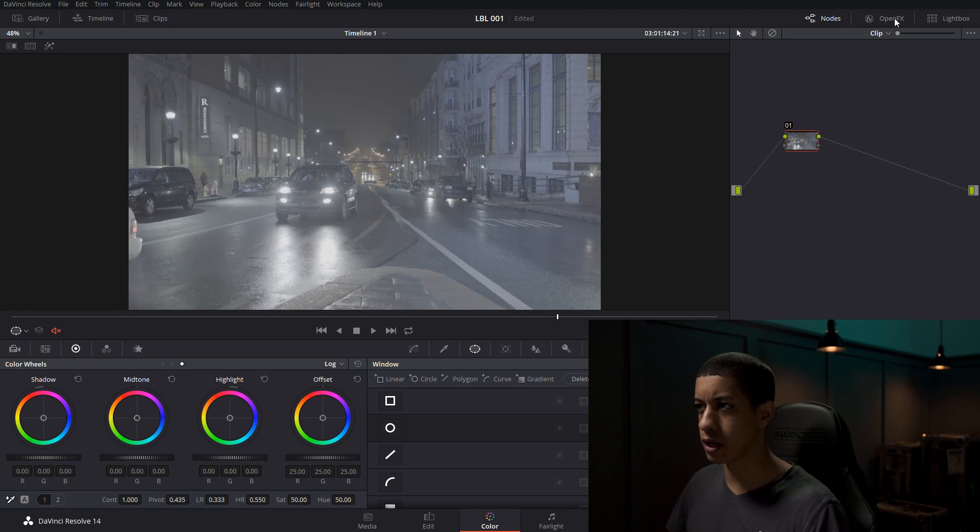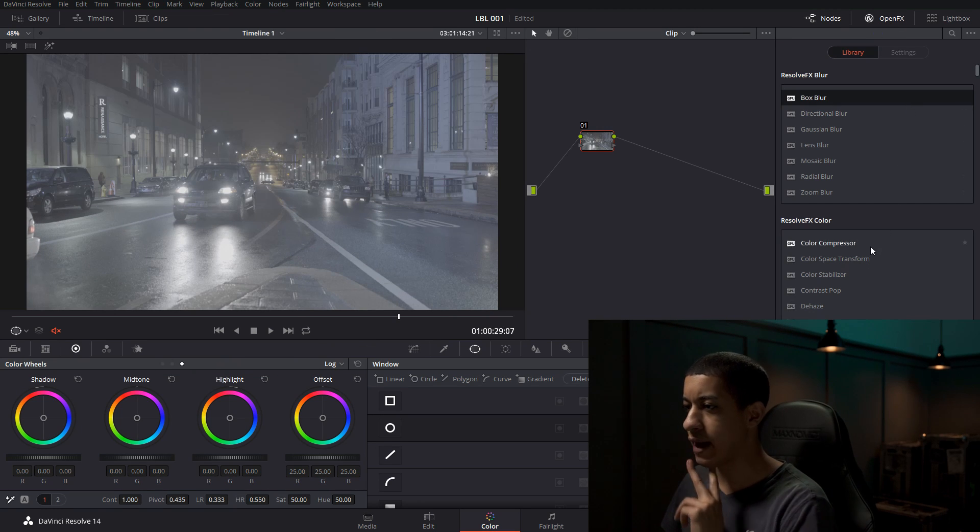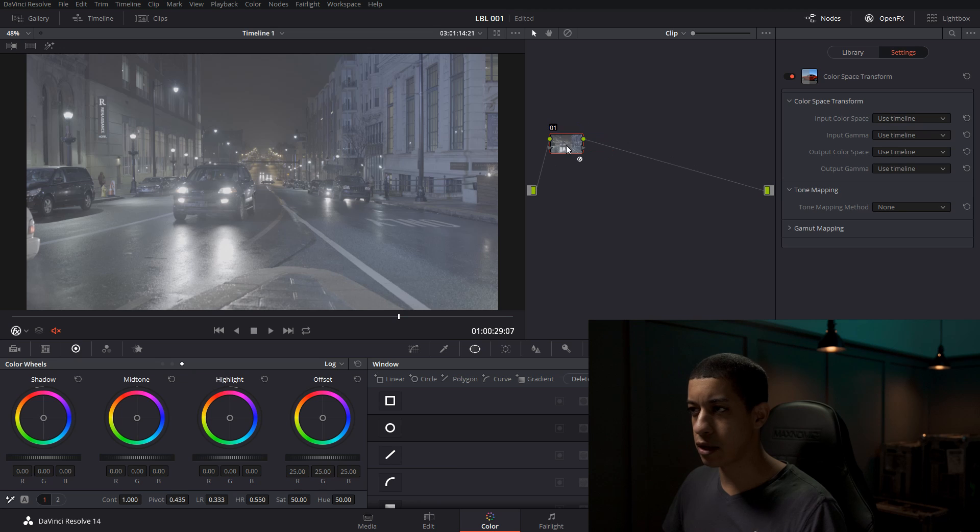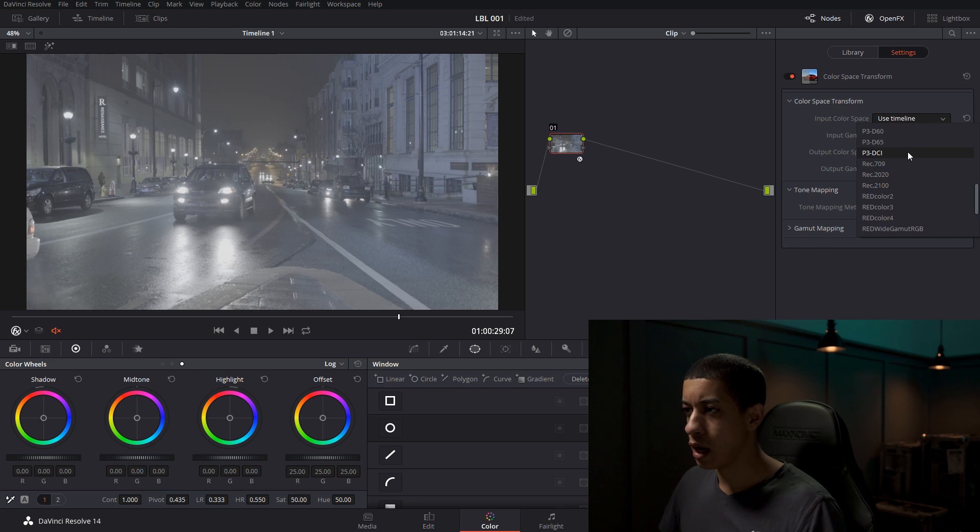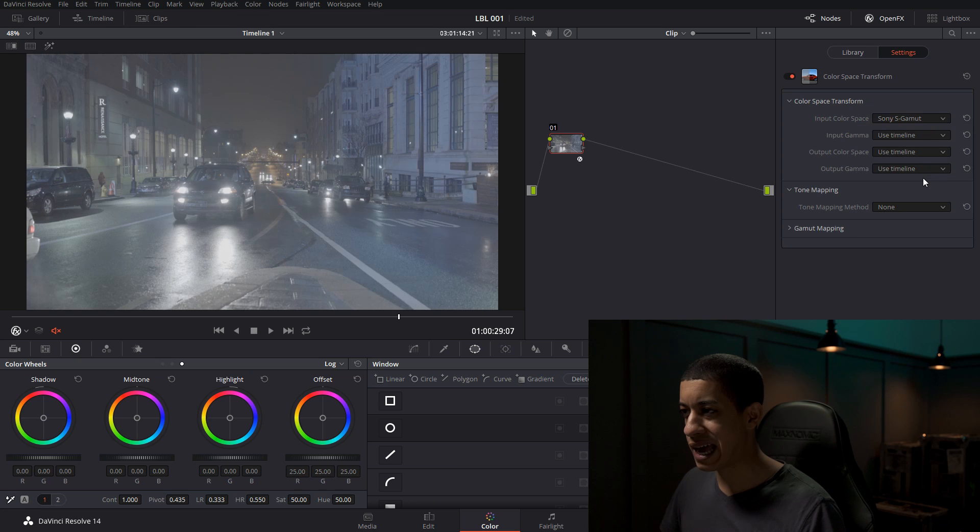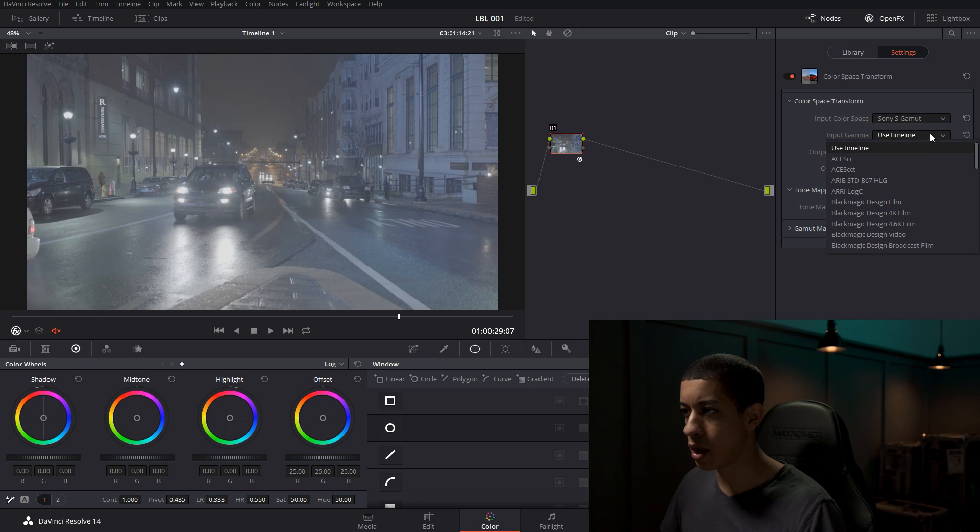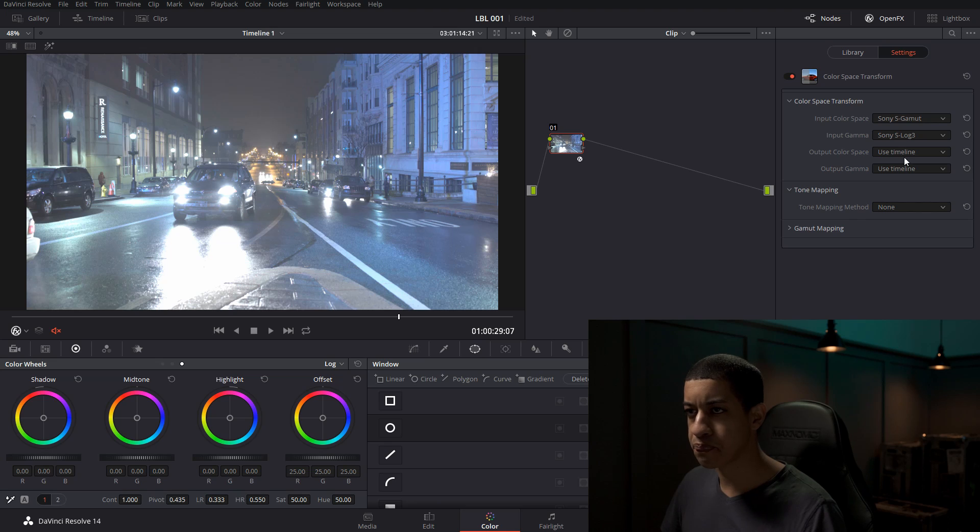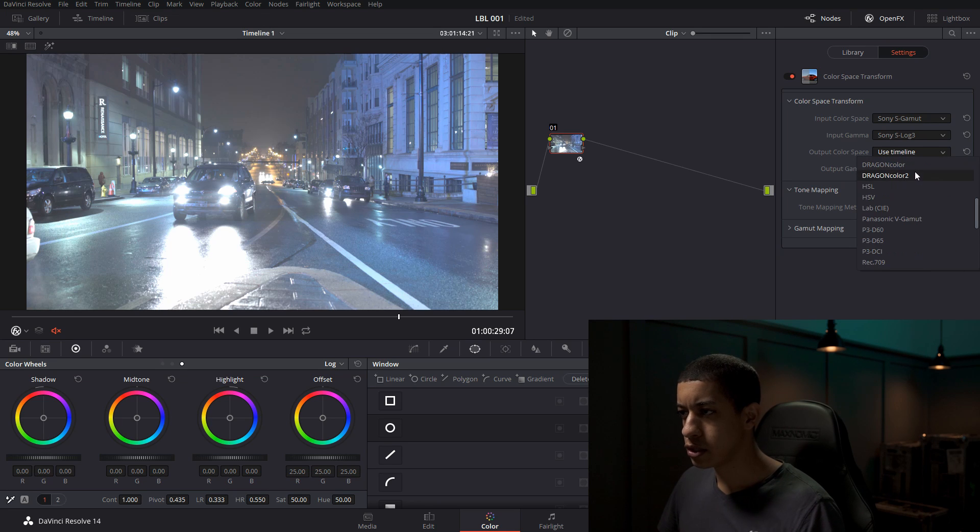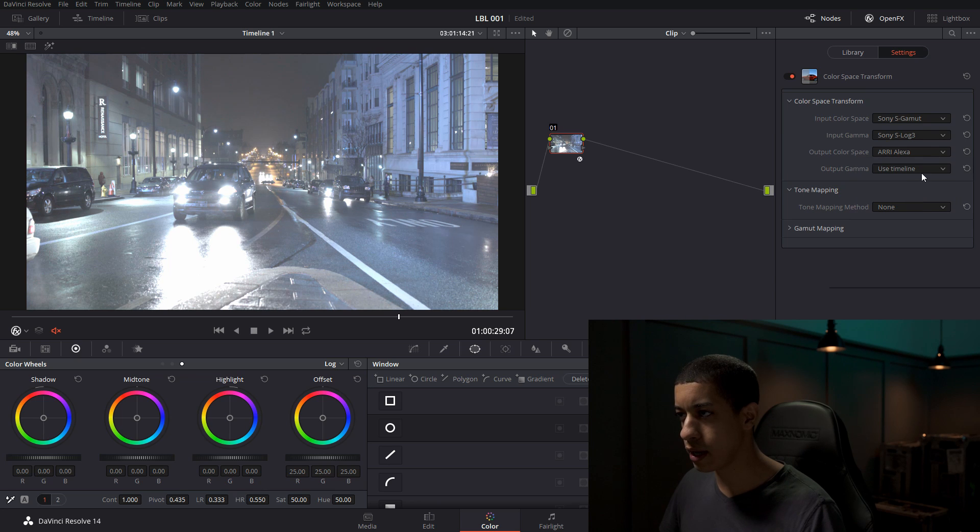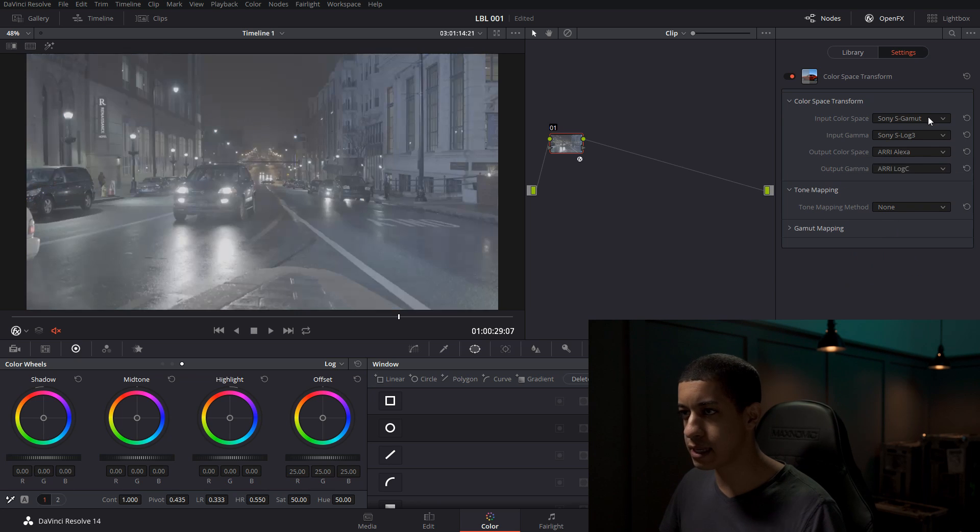Okay, so the first thing that we're going to do, we're going to come over here to OpenFX, and we're going to do a color space transform. We're going down to S-Gamma, and then we're going down to S-Log 3. And then in the target color space, or output, we are going with Ari and C-Log.